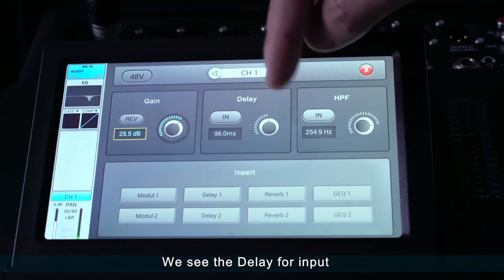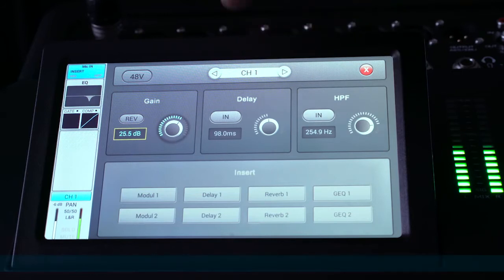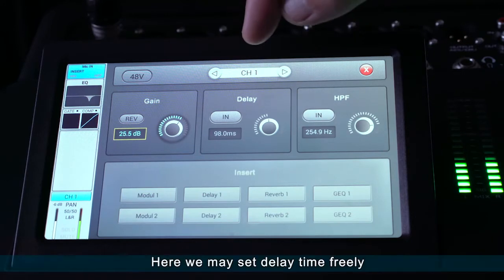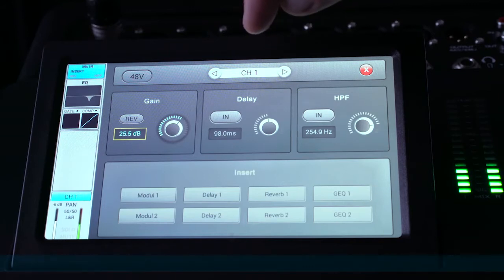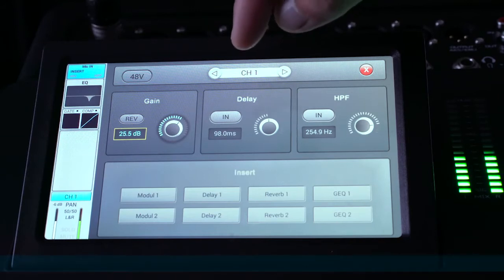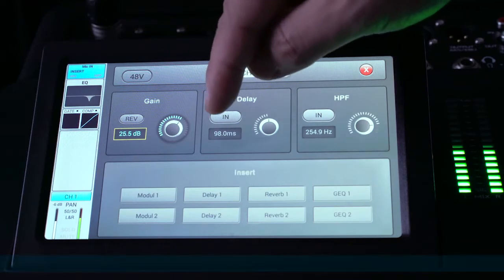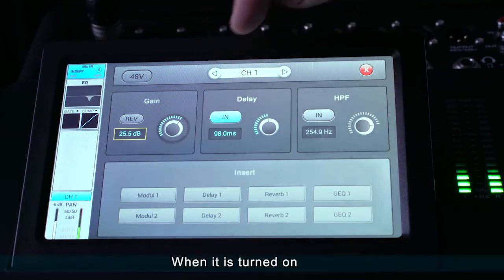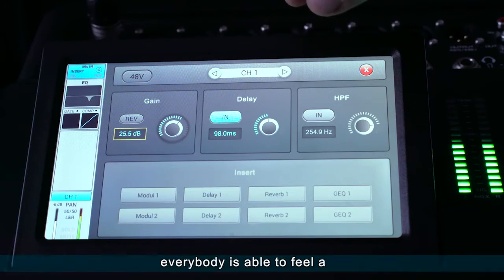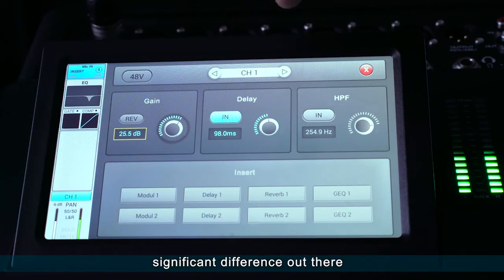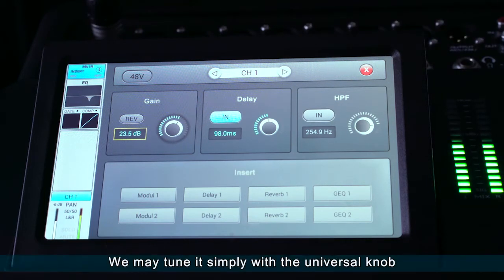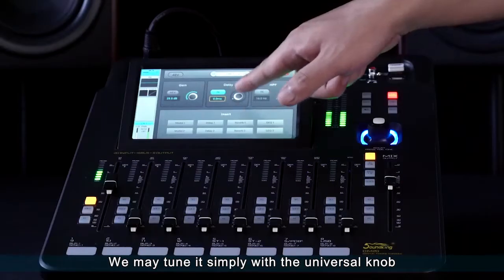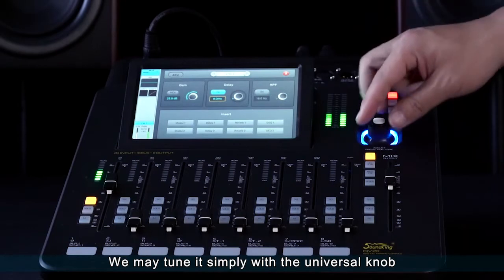We see the delay for input. Here we may set delay time freely. When it is turned on, everybody is able to feel a significant difference. We may tune it simply with the universal knob.